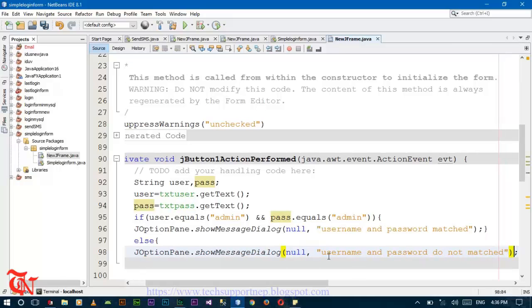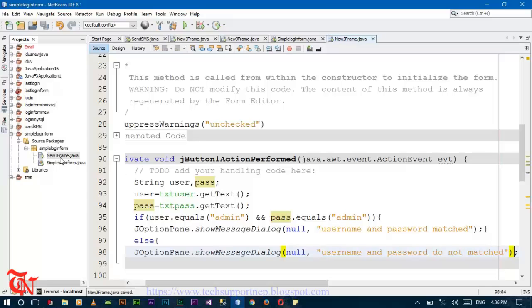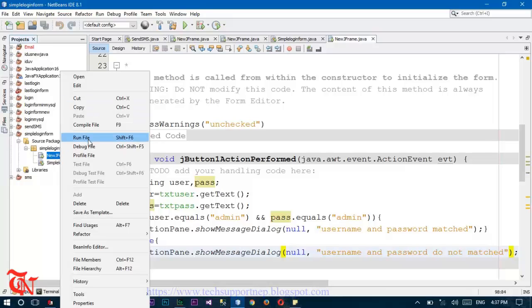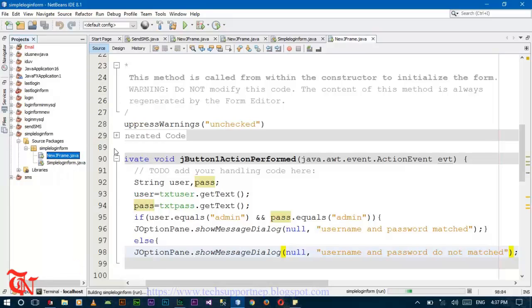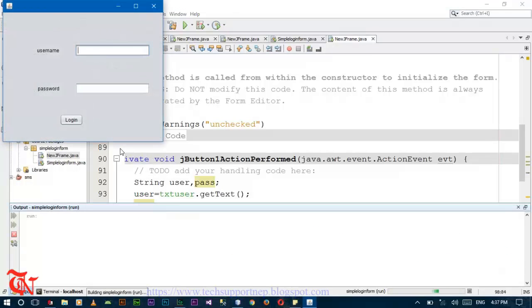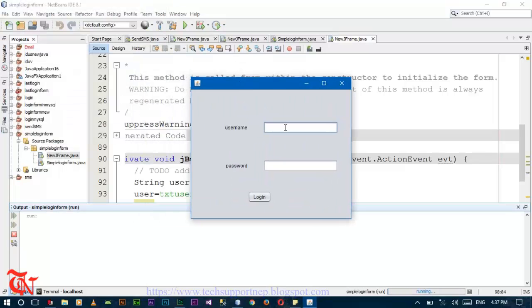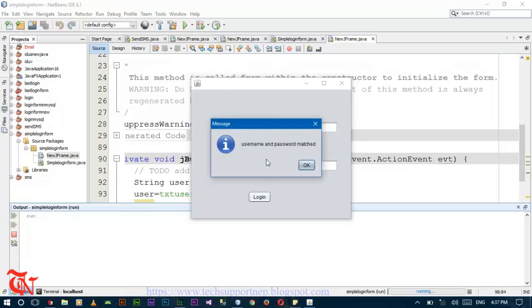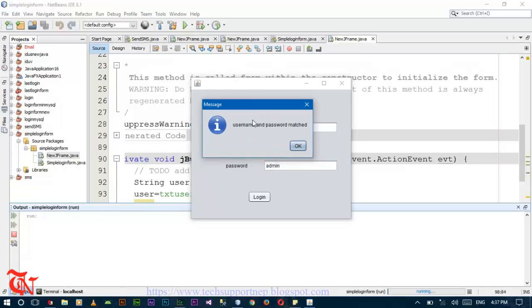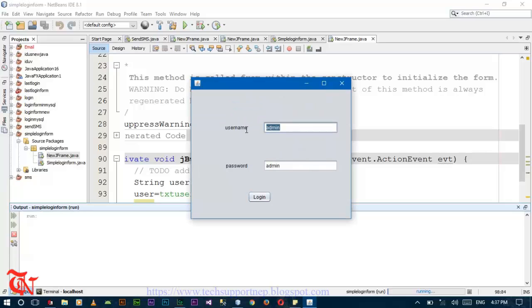Now save the file project and right click over here and click Run File. There you go. Now enter the username admin and password admin and click on login. The message box appears: username and password match. If you enter the wrong username and password over here...